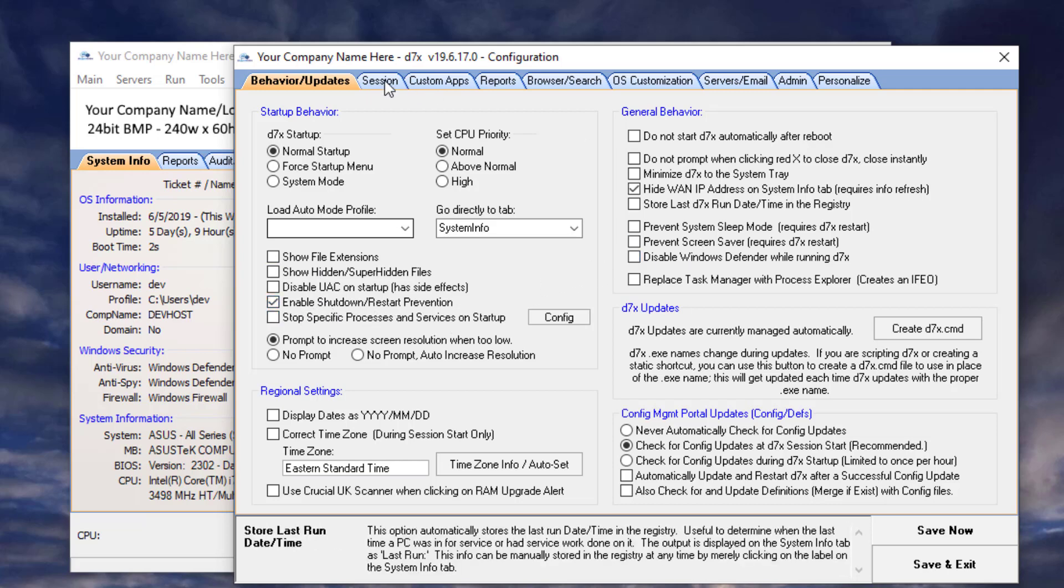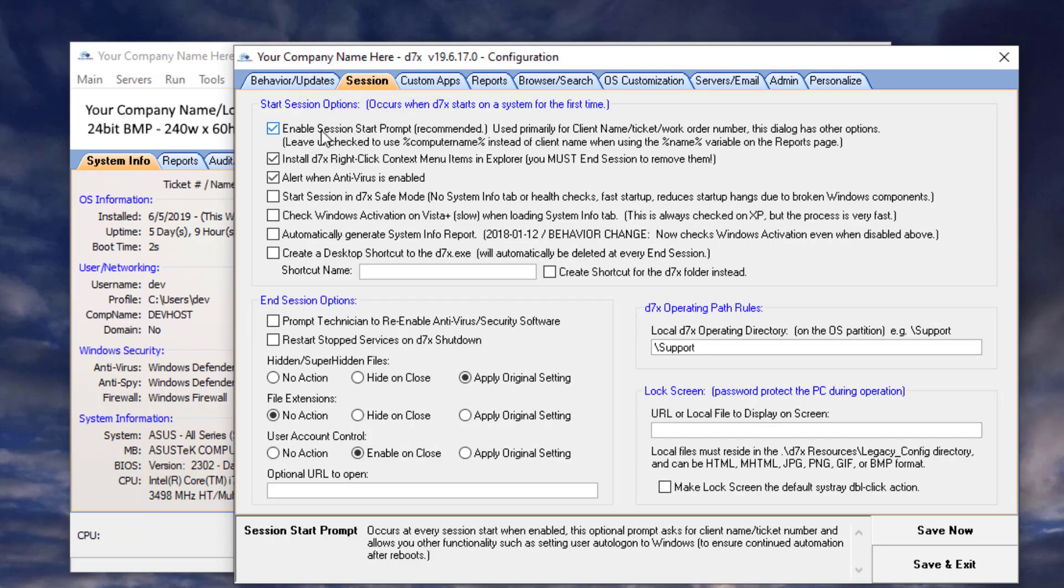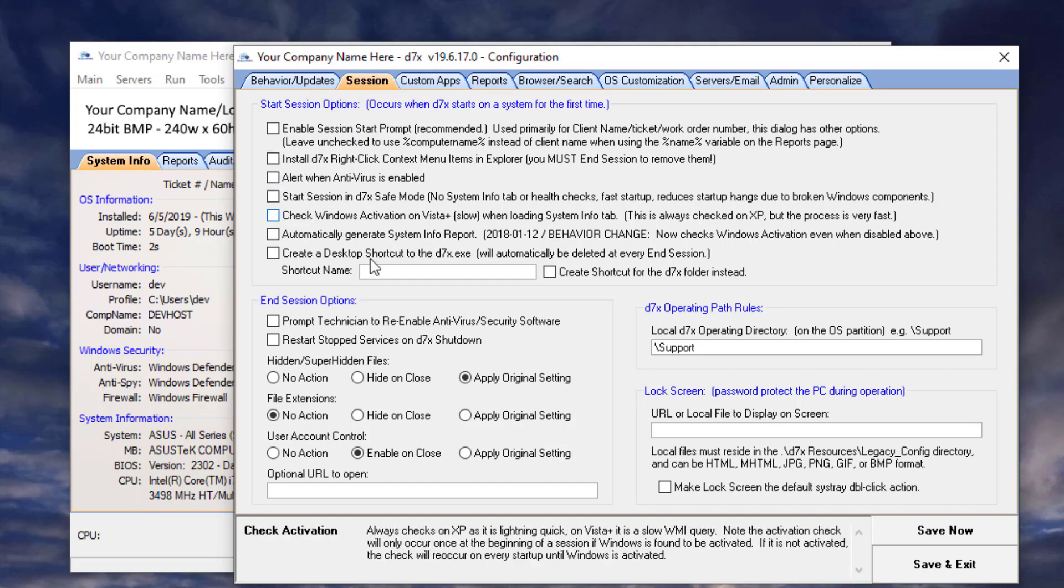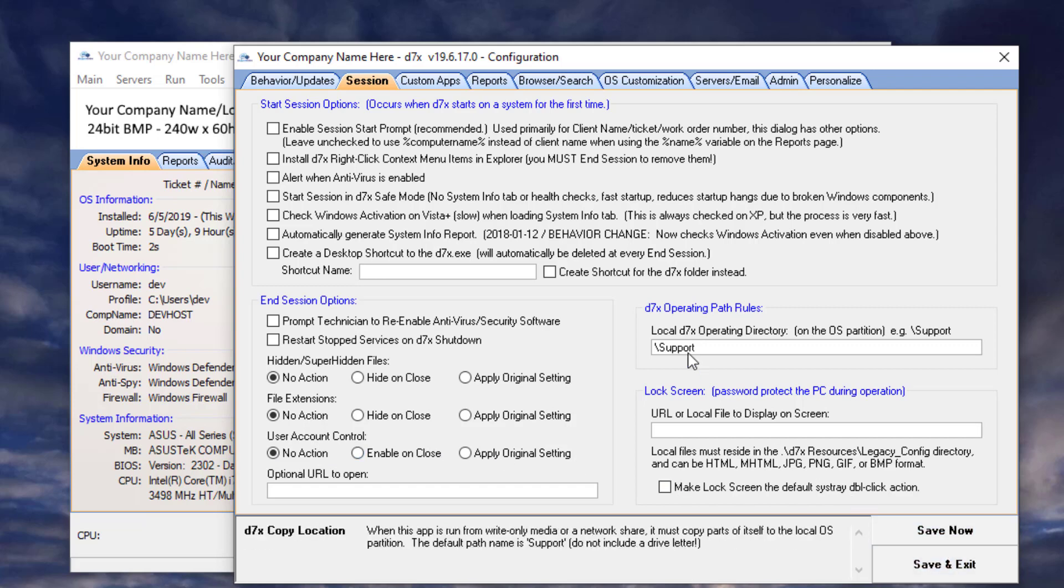Then we're going to move on to session tab, and in the session tab, we want to disable everything in the first column. Disable these two checkboxes, and you can leave these to, well, actually, let's put those at no action.